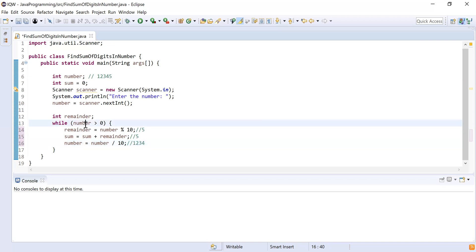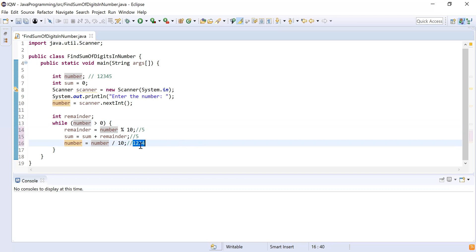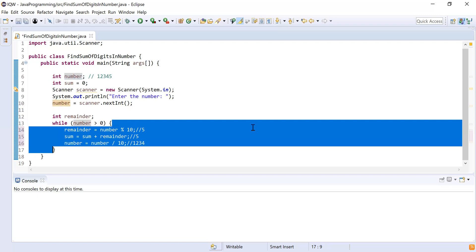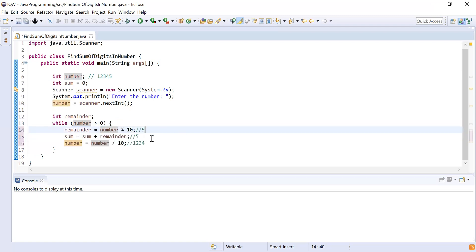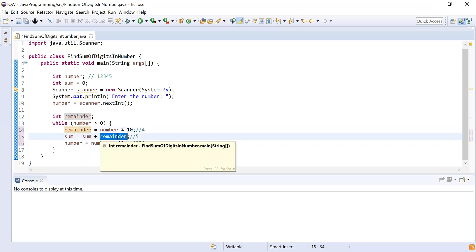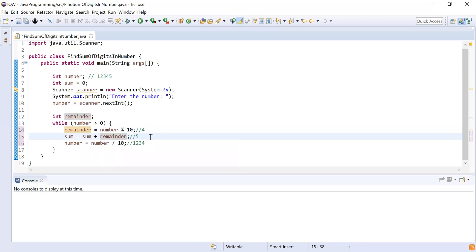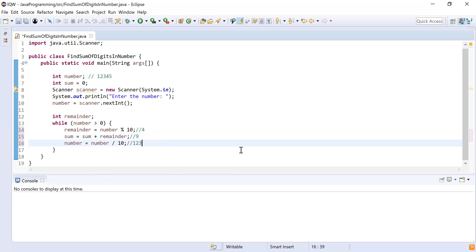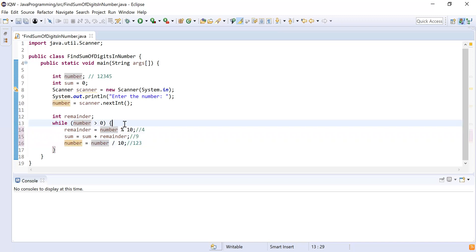The loop checks again — 1234 is greater than zero, so it enters the loop. remainder = 1234 % 10 = 4. Then sum = sum + remainder: sum is already 5 and remainder is 4, so 5 + 4 = 9. Then number = 1234 / 10 = 123. After the second iteration, sum = 9 and number = 123.